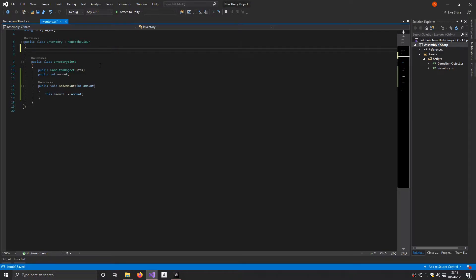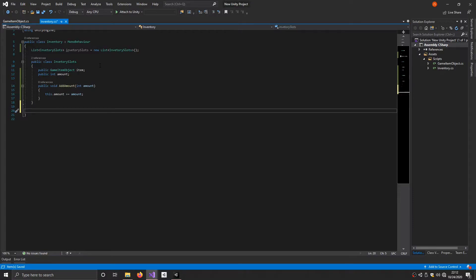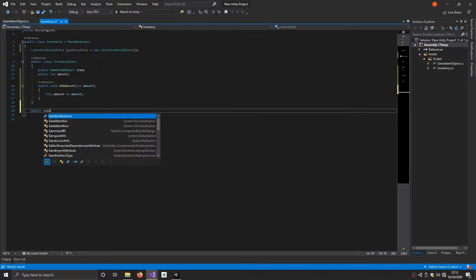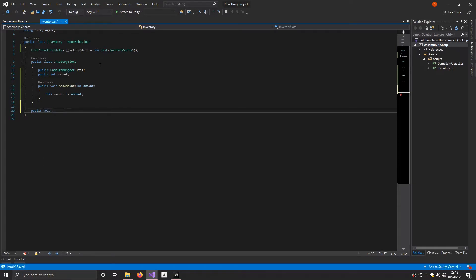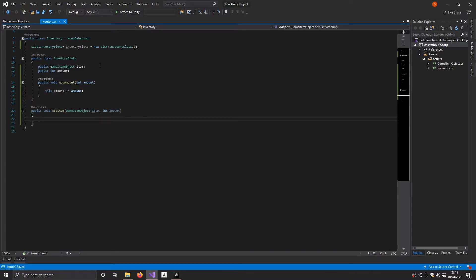Now up in the main class we're going to have a List of InventorySlots called inventorySlots, initialized to a new List to start. Then we add a function to add items to the inventory: public void AddItem, taking a GameItemObject item and an int amount. In this function we do a couple of checks: first, check if we already have this item, and if so just add to the amount without creating a new slot. If we don't have it, we add a new slot.